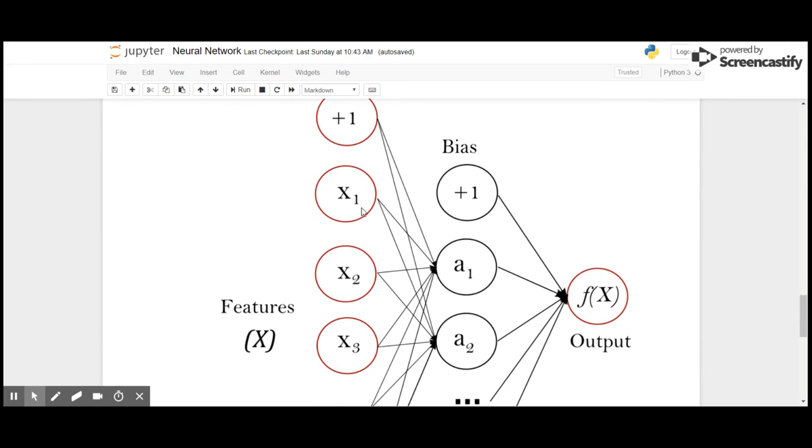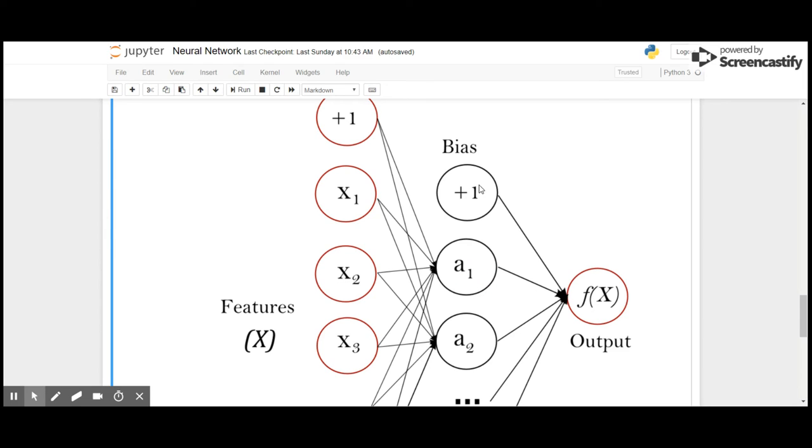This is the network architecture of a feed forward multi-layer perceptron, where x1, x2, x3, and so on are the features, and the bias is added to the first input layer. Then these input features are multiplied with the weights, then the bias is added to the hidden layer, and then the output is received.